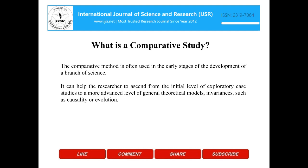What is a comparative study? A comparative method is often used in the early stages of the development of a branch of science. It can help the researcher to ascend from the initial level of exploratory case studies to a more advanced level of general theoretical models, invariances, such as causality or evolution.